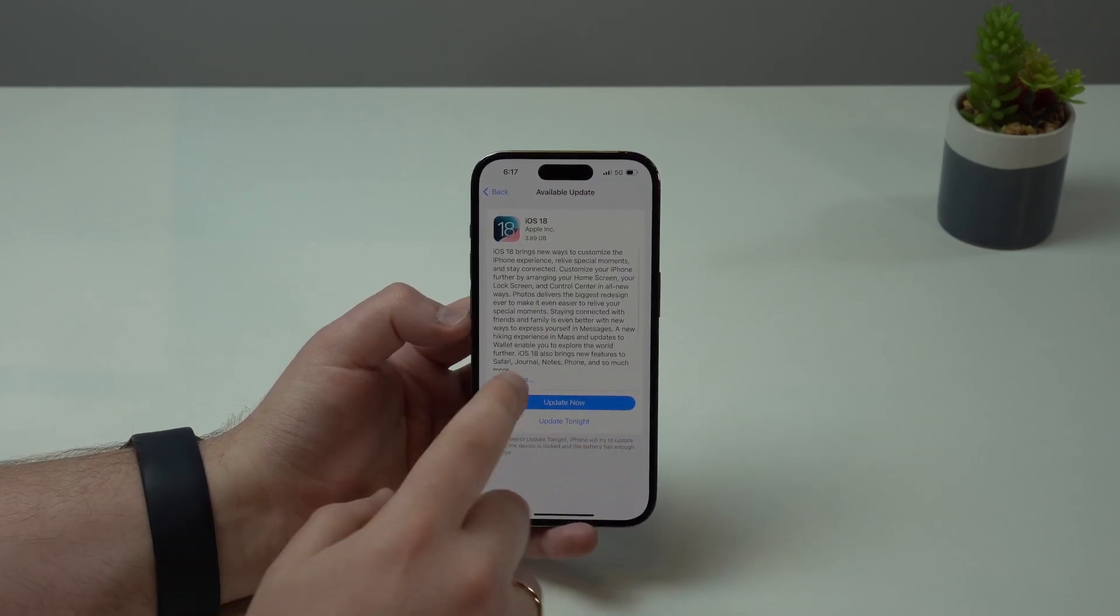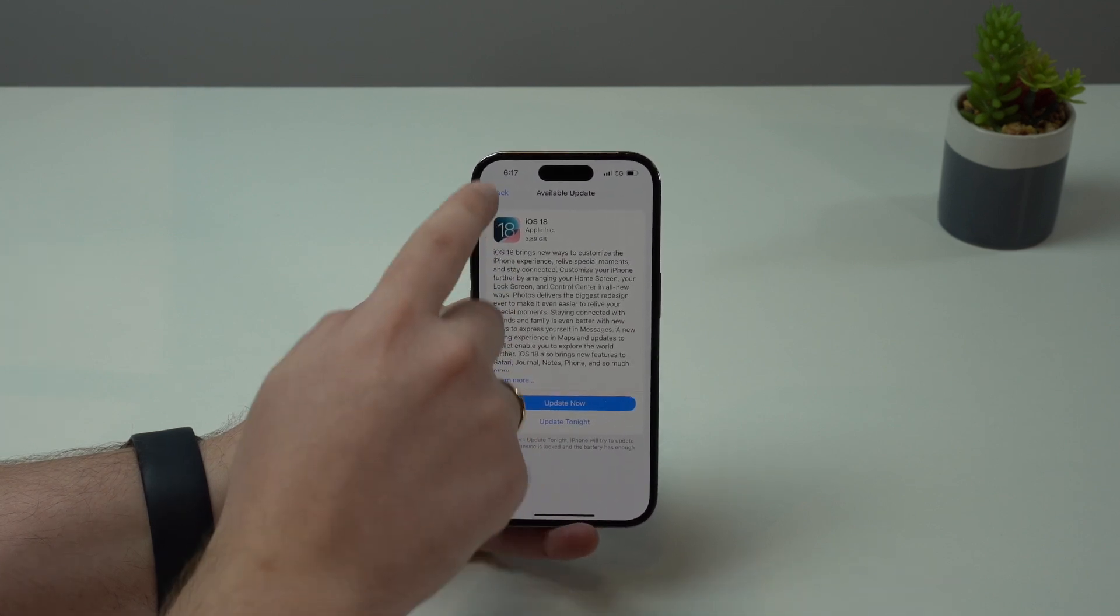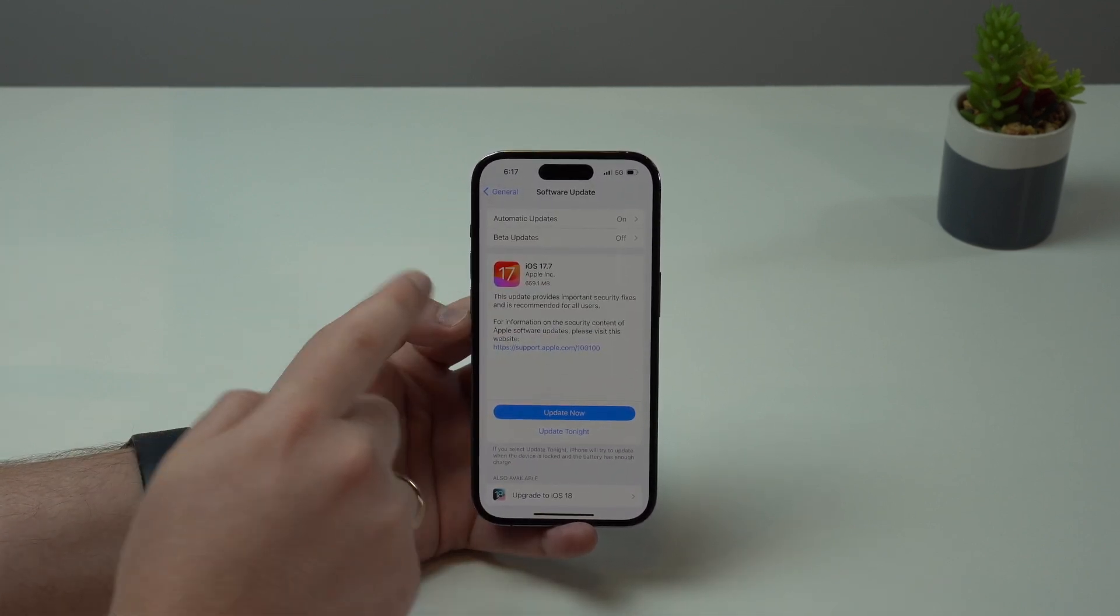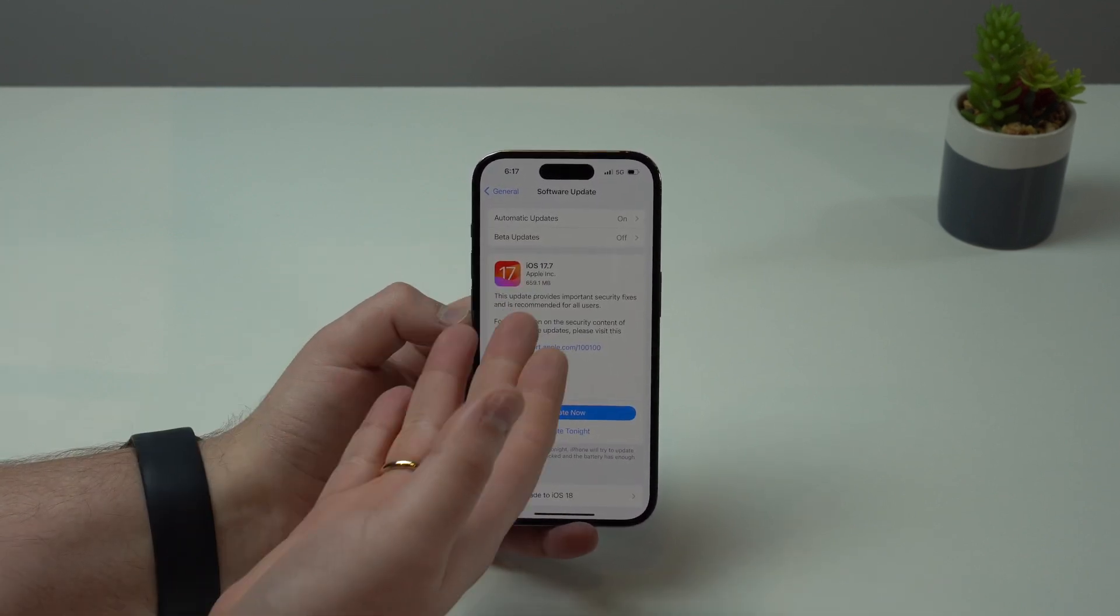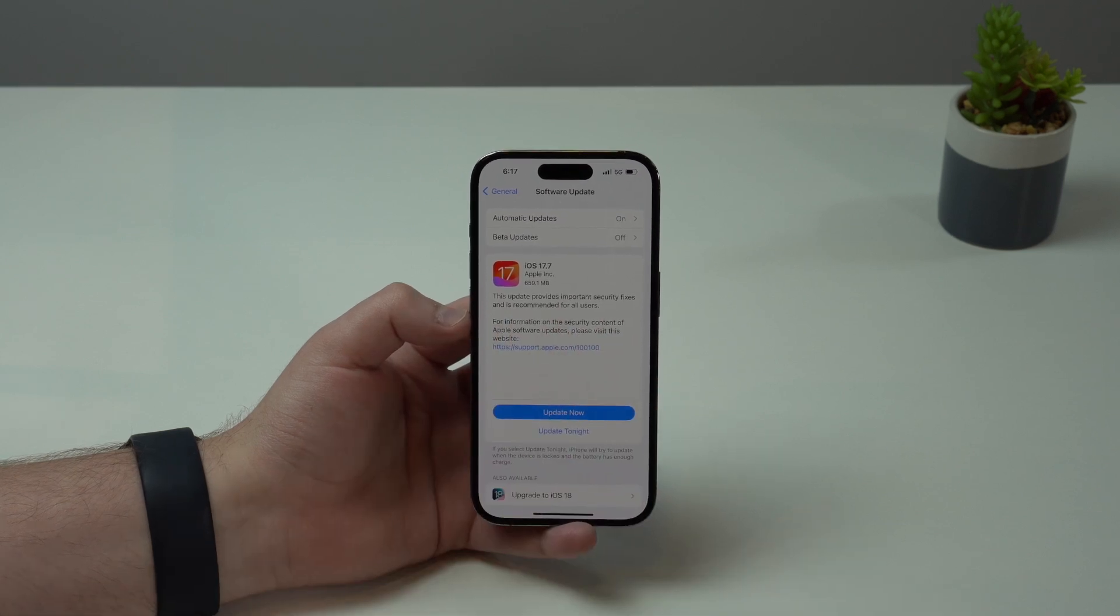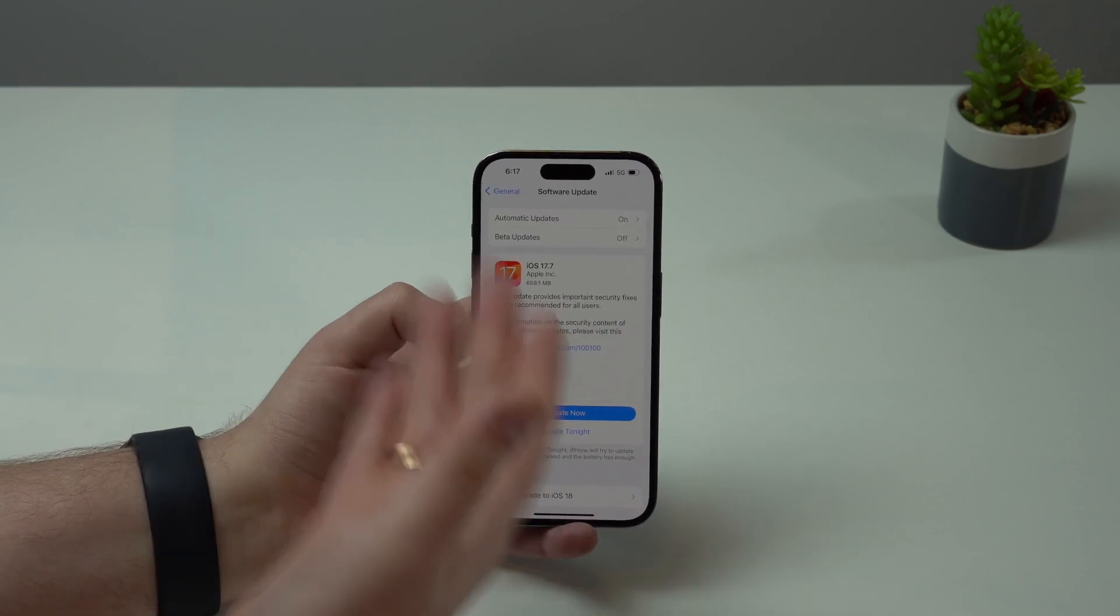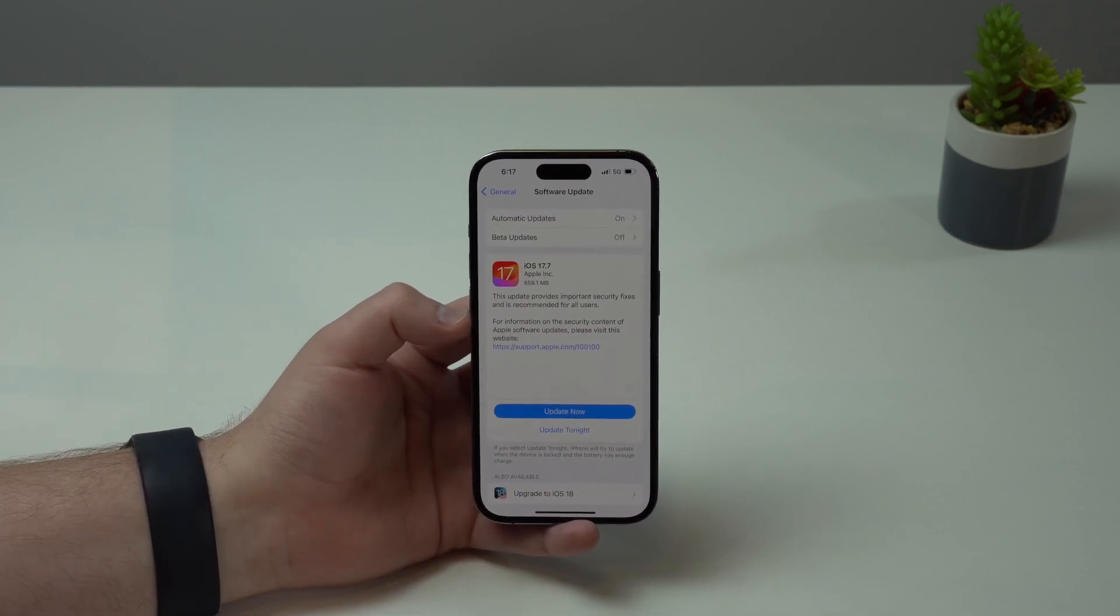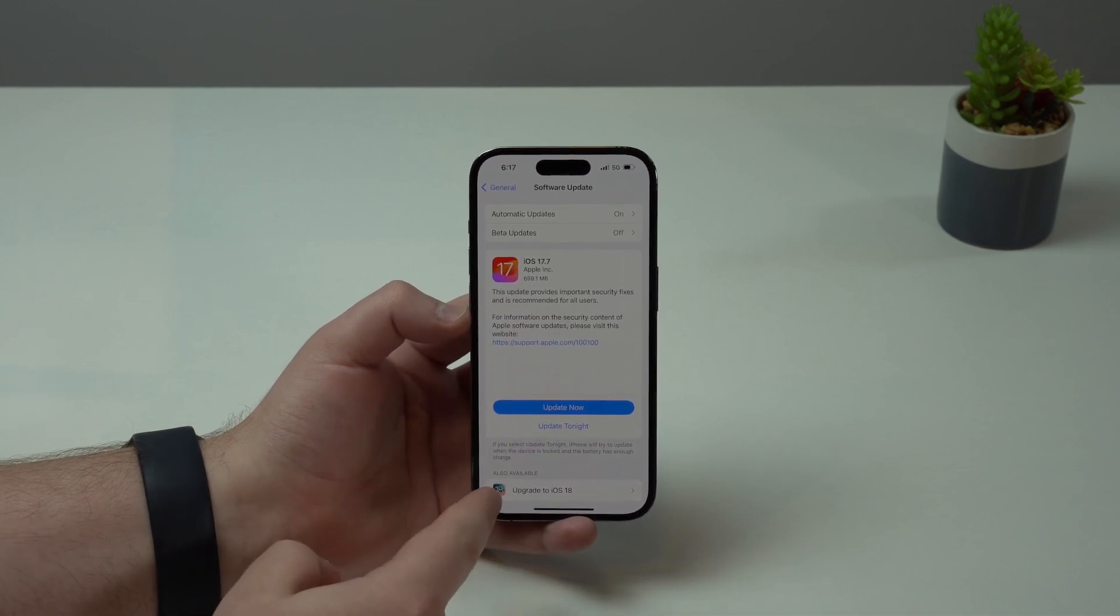So my recommendation is wait, don't update to iOS 18 just yet and stick with iOS 17, of course updating to 17.7 to get all of the bug fixes and security updates as well.